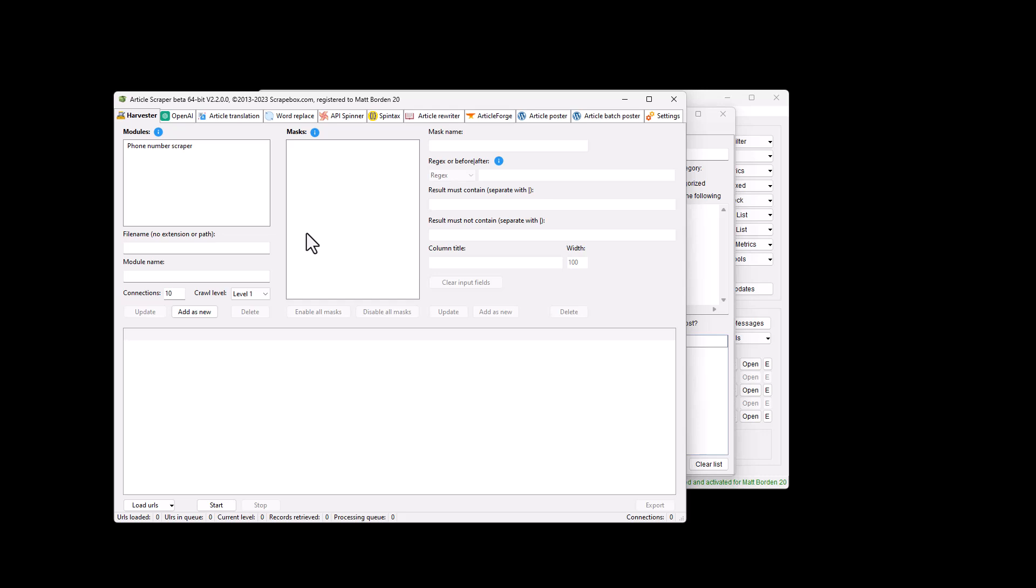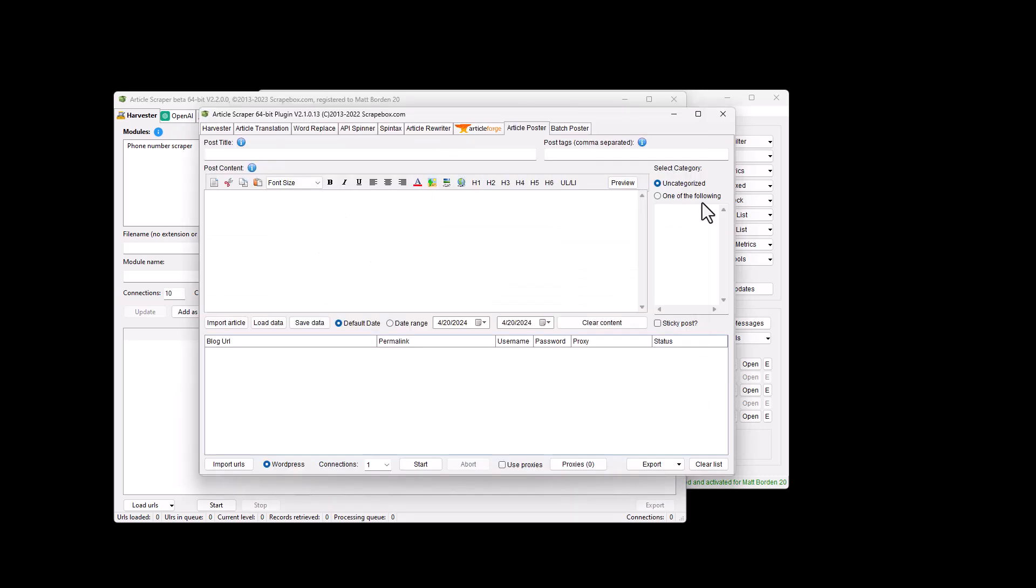This is the Scrapebox article scraper plugin and the new beta article scraper plugin. Obviously there's a lot more here than just scraping articles. So we're going to jump into this. My name is Ryan Borden and this is of course Scrapebox.